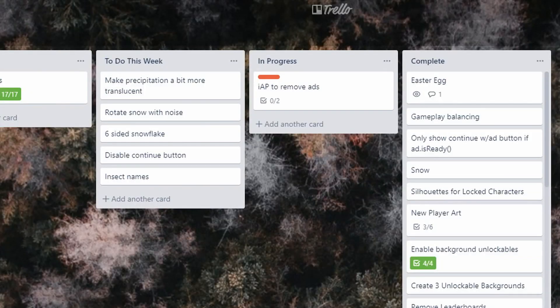Next up, someone suggested that I should disable the continue button when an ad is not available rather than completely remove it. I think this will be a little less confusing for the user, should be easy, so that's a no-brainer.